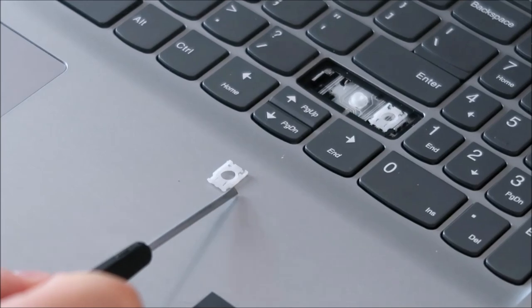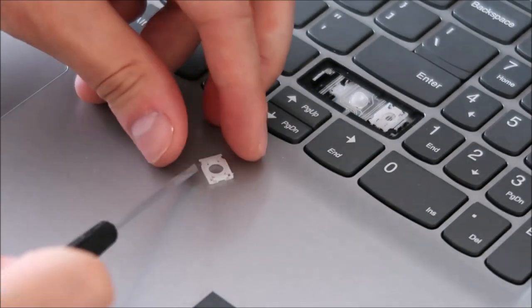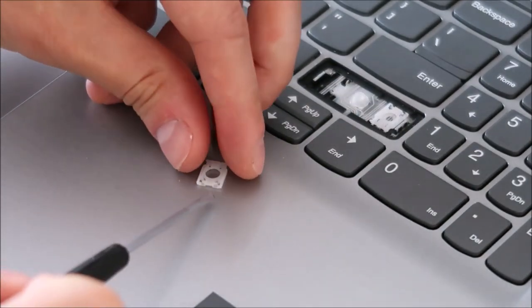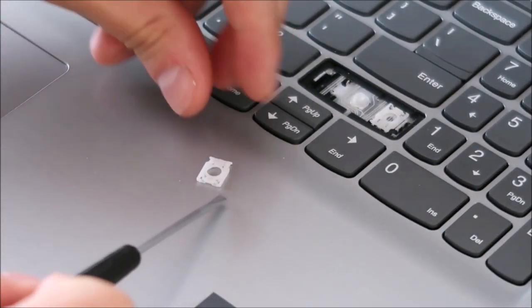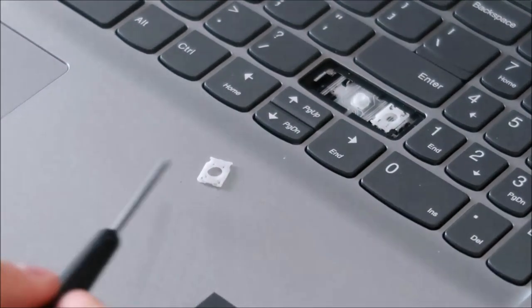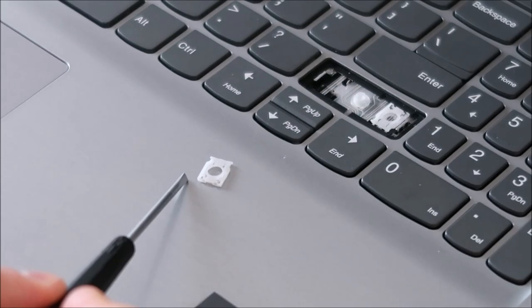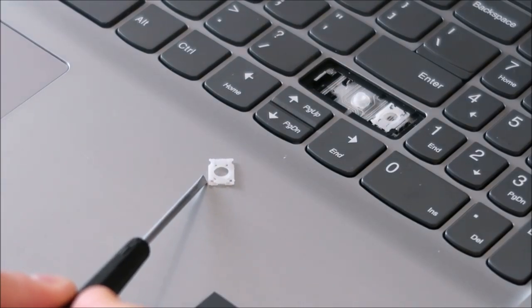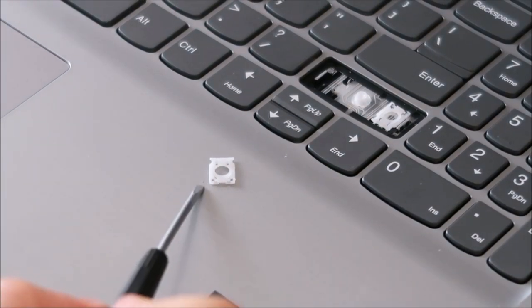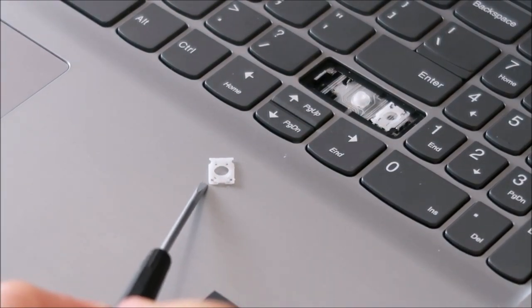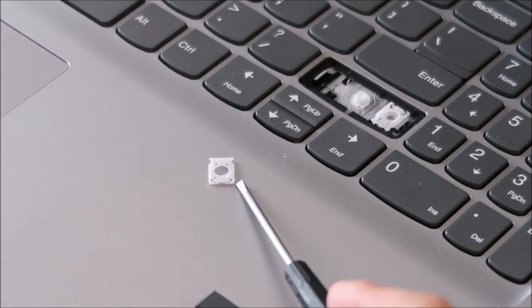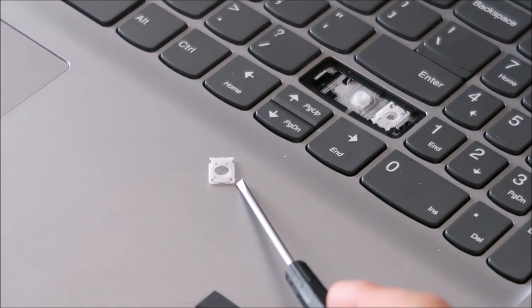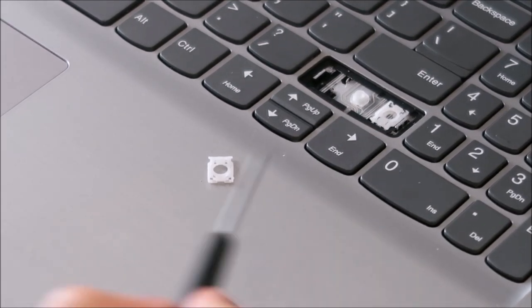Now I'm gonna spin this around. Hopefully you can see that. Those two little holes, one on this corner, one on that corner, that's what was being held underneath those metal pins.